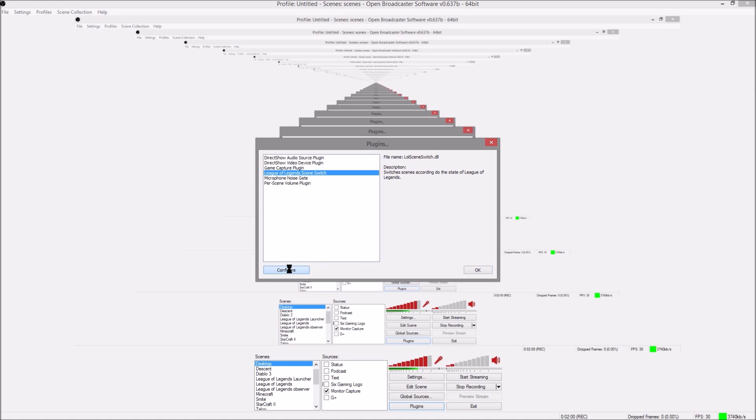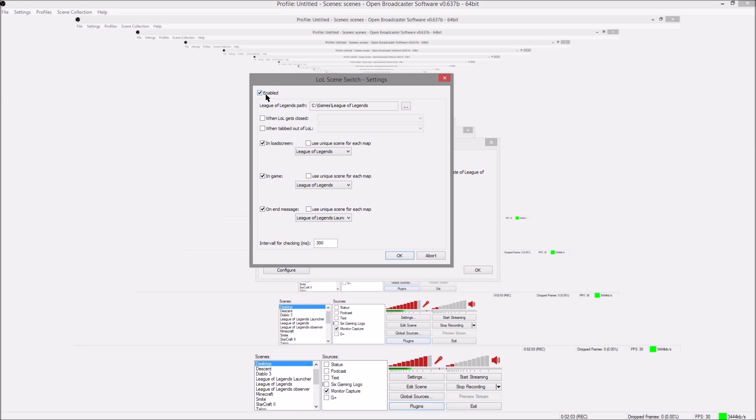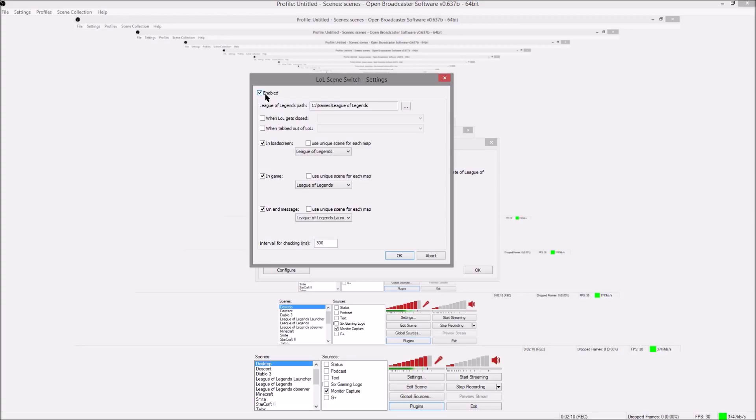Then you go to configure it and when you configure it there's a couple options. If you don't want it to switch scenes for whatever reason like I don't typically want to do that when I'm doing observer mode so I'll turn it off for that.